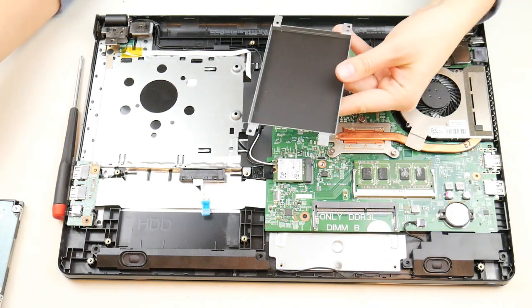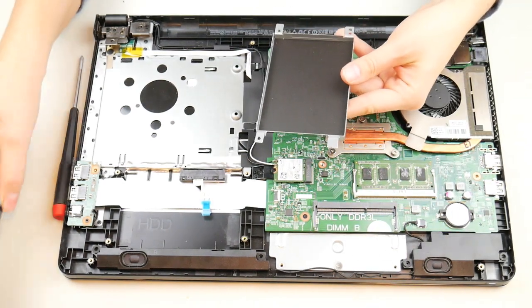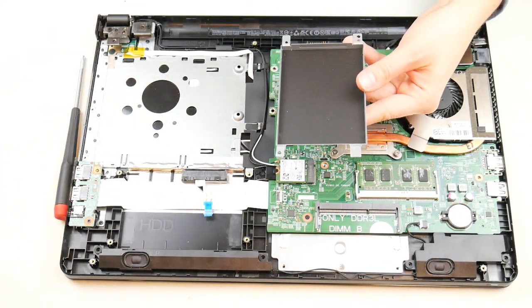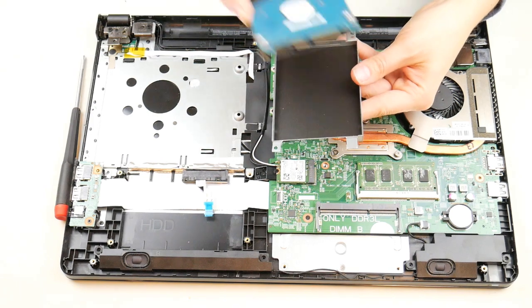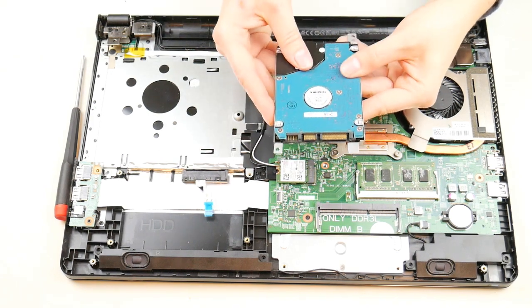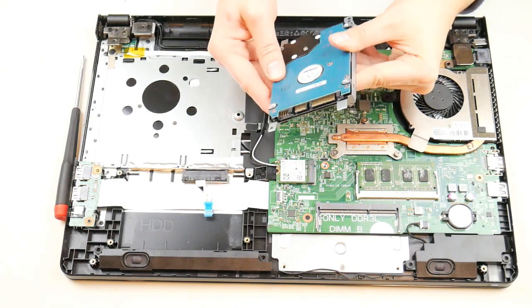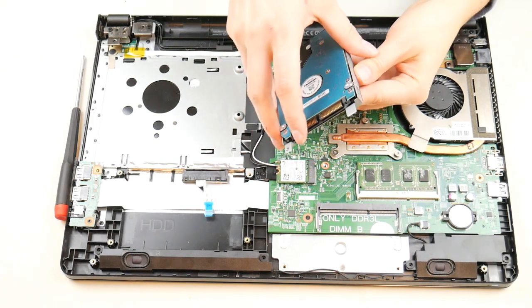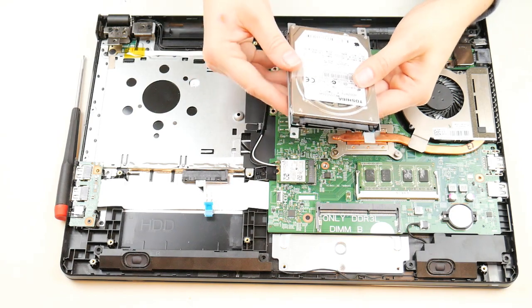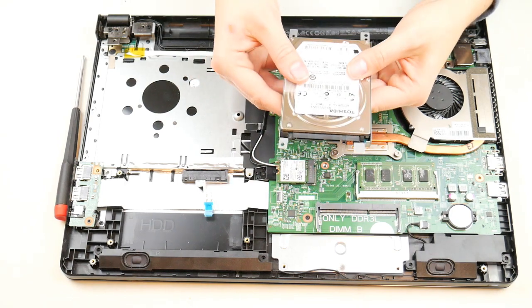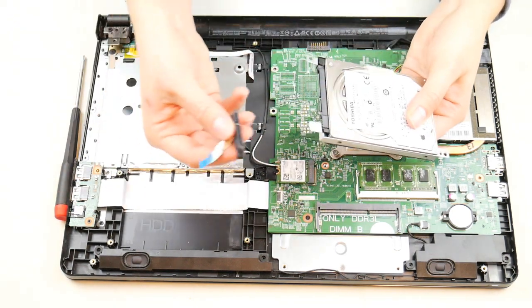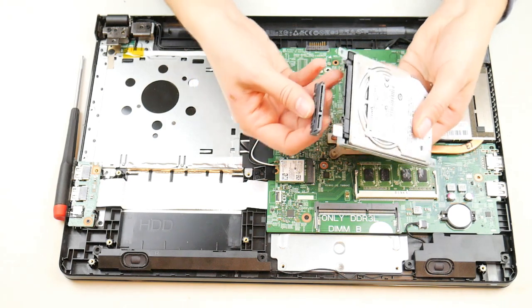Alright, now I'm going to bring my hard drive caddy back. It's always good, as you can see, I didn't take note of which way the hard drive goes. I had to look at it and figure it out. But it's good to take a peek at that before you put it back, just in case you forget.